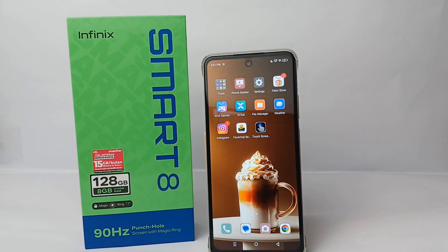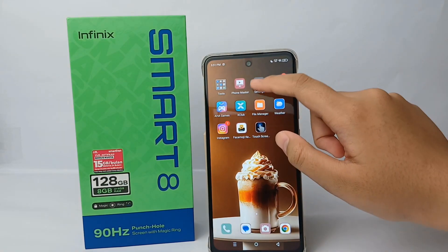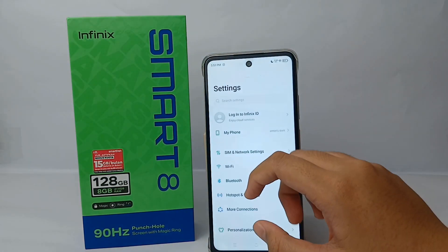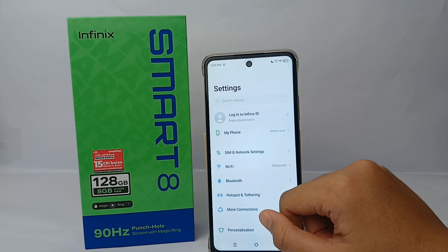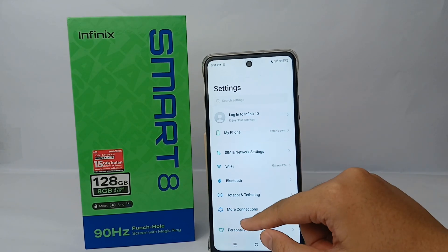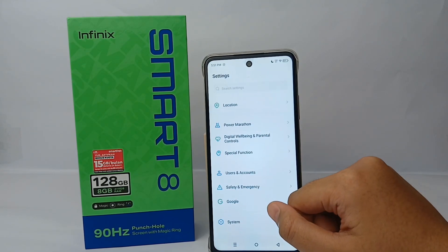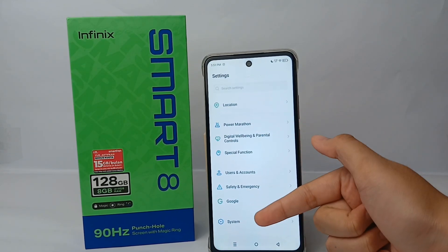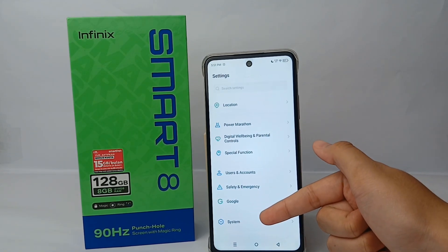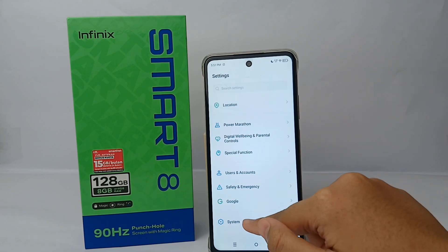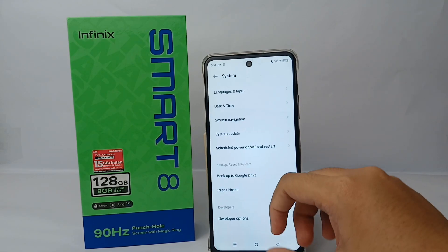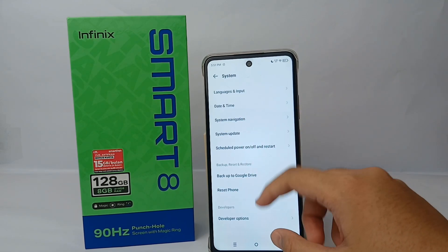So that it doesn't interfere with another function. First, we go to the Settings menu, then scroll down to the bottom, and go to the System menu.